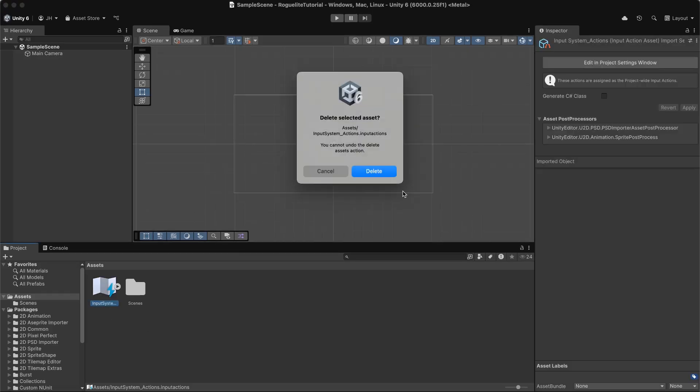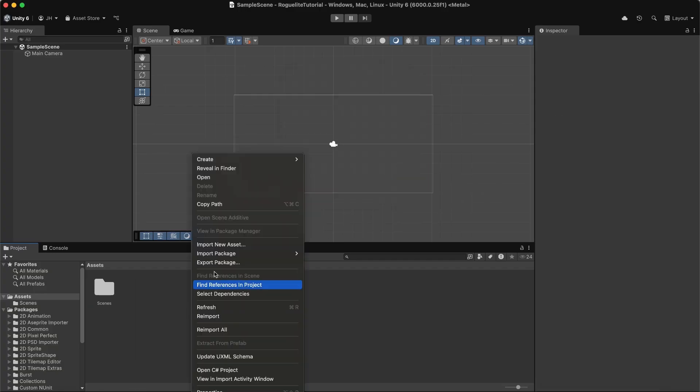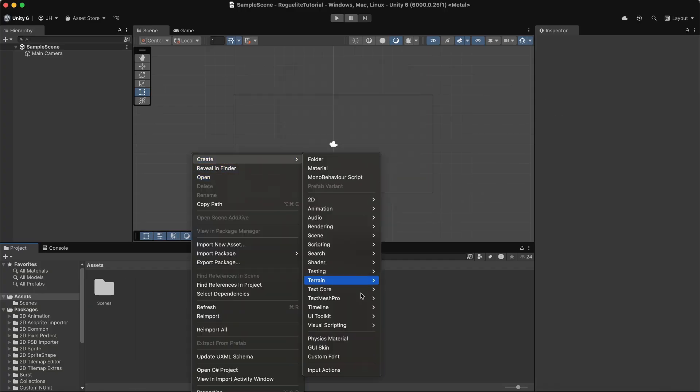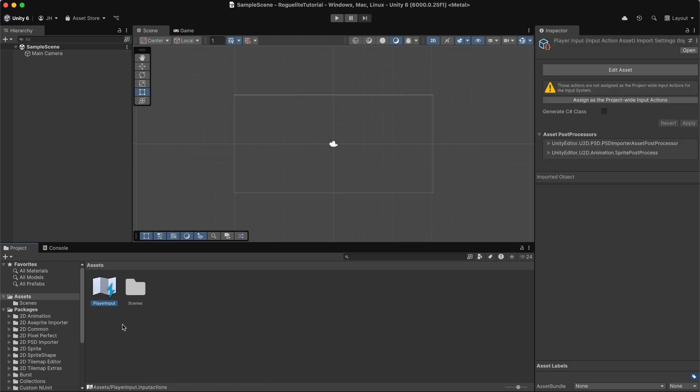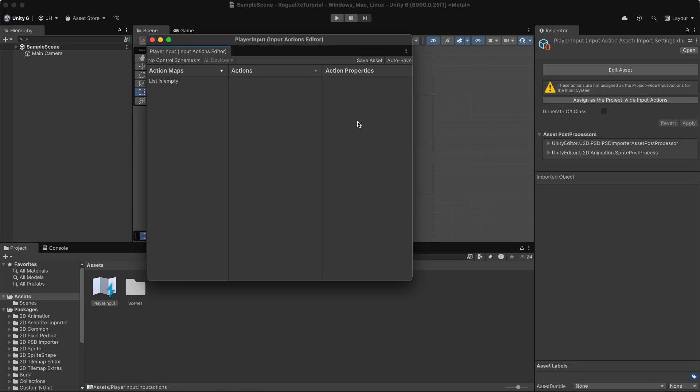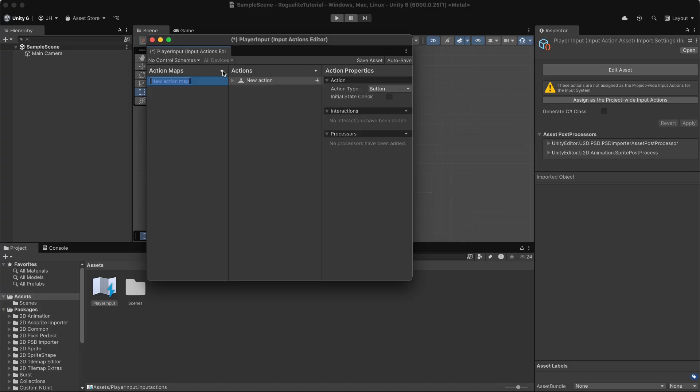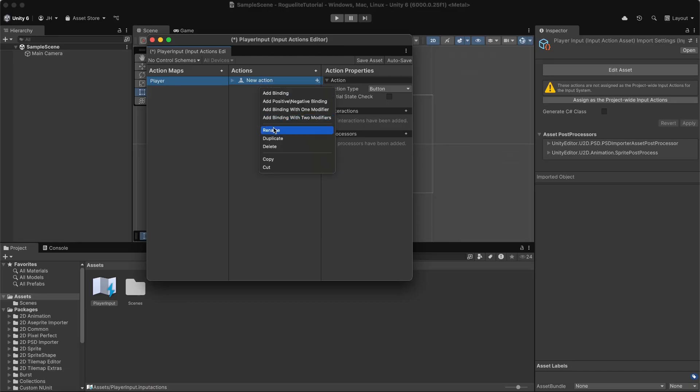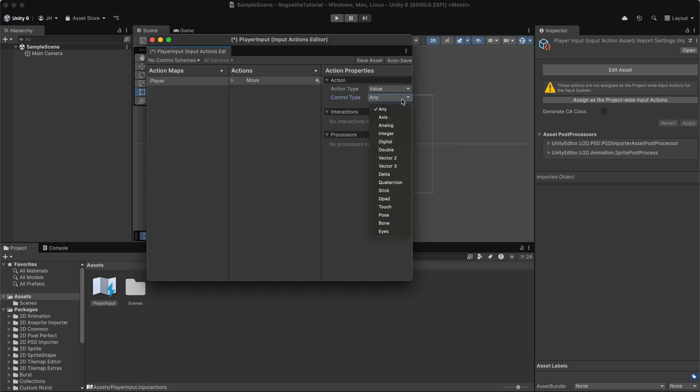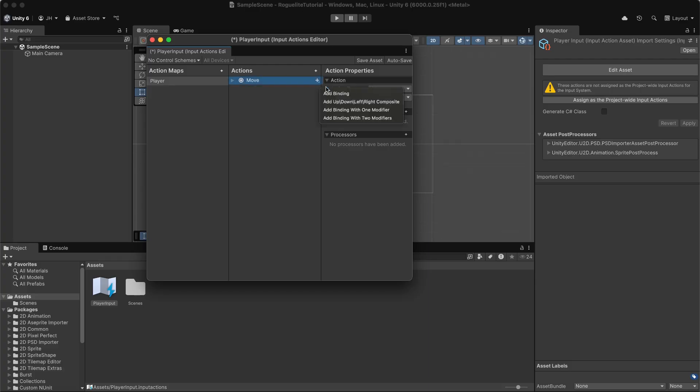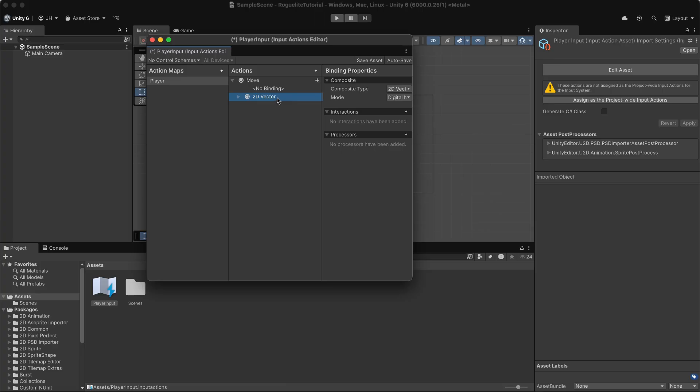Next, we'll create an input action to define our controls. Right-click in the project window and go to create, and then select input actions. Name it something like player input. Double-click the asset to open the input actions editor. Add a new action called player and an action called move. Set the action type to value and the control type to vector2. This will allow us to capture two-dimensional input for movement. Now we bind the move action to the keyboard. Click the little plus icon and then select 2D vector composite and assign WASD and arrow keys.